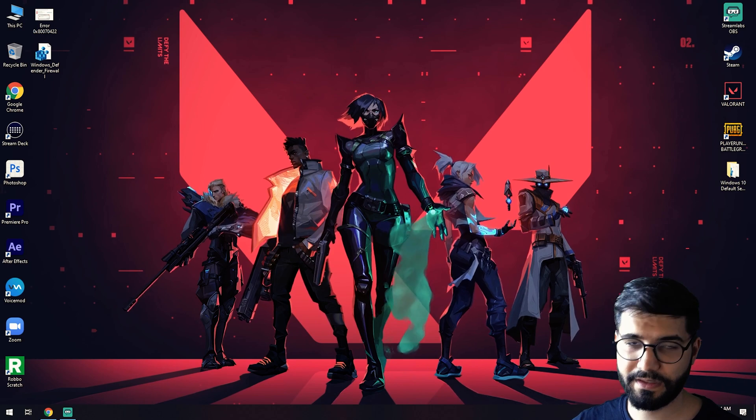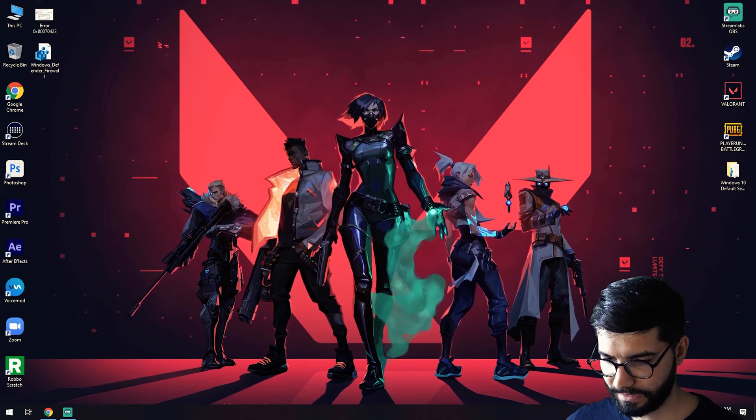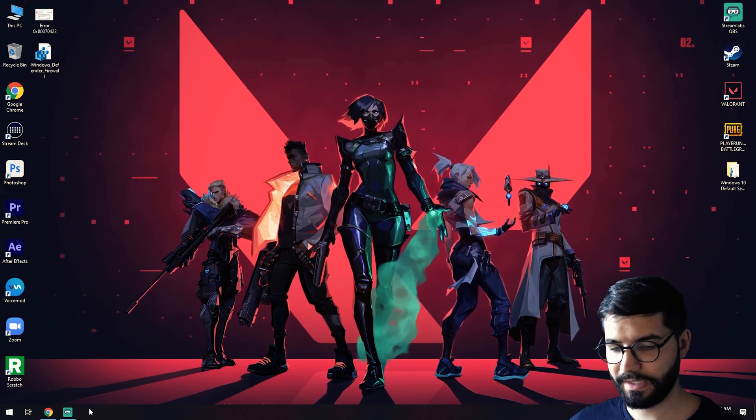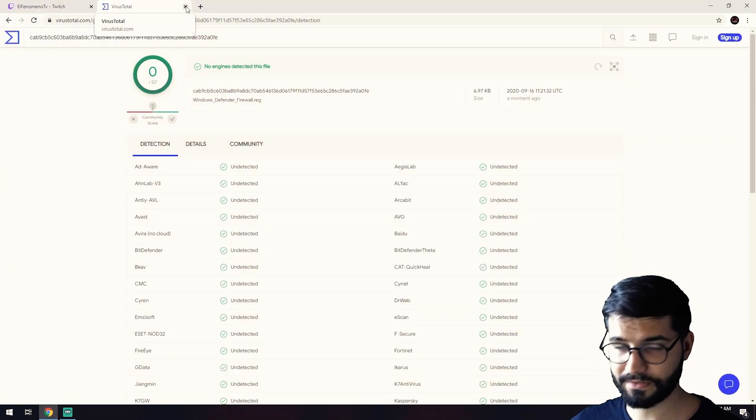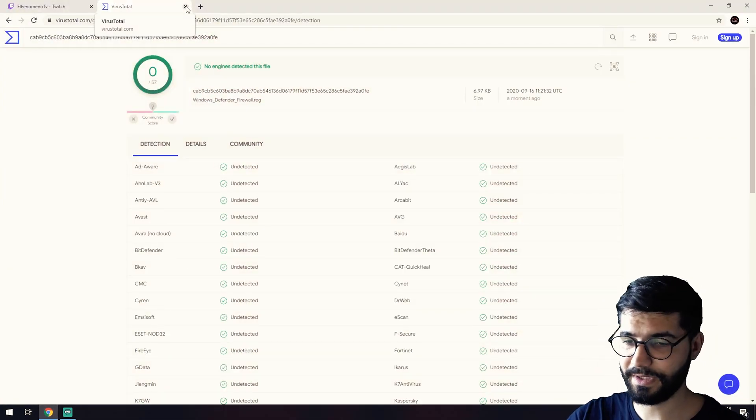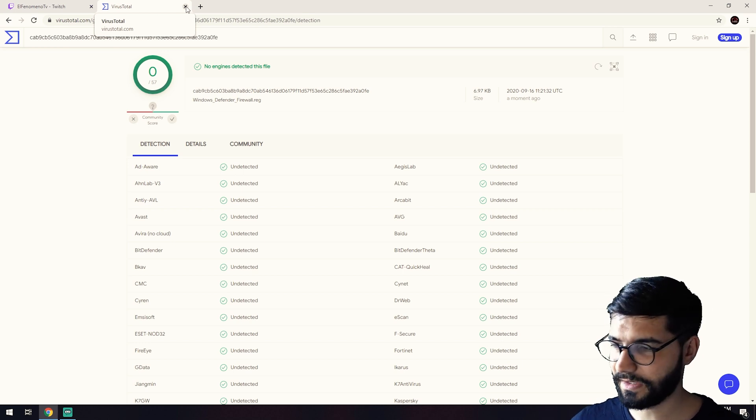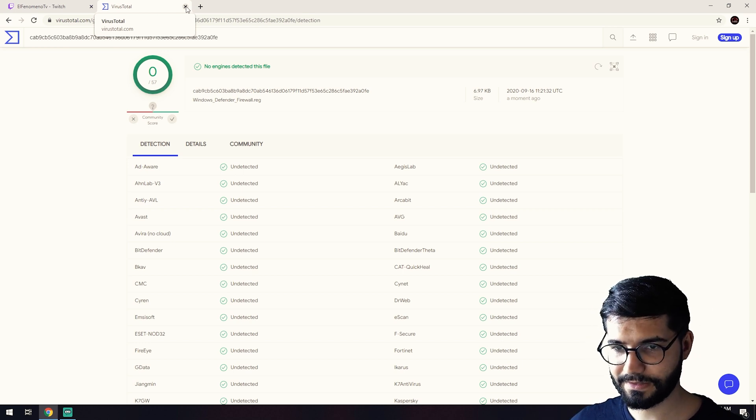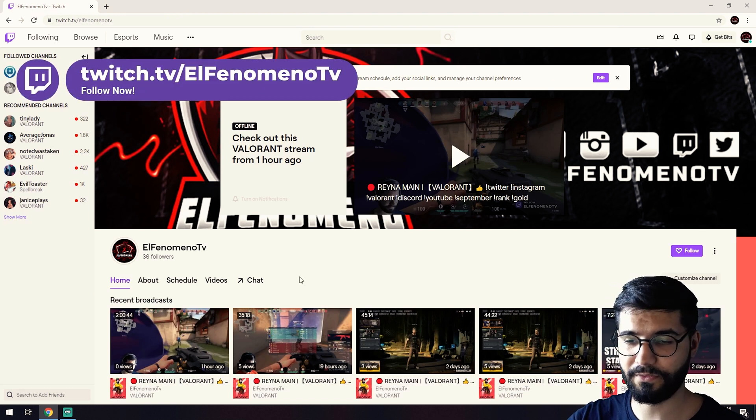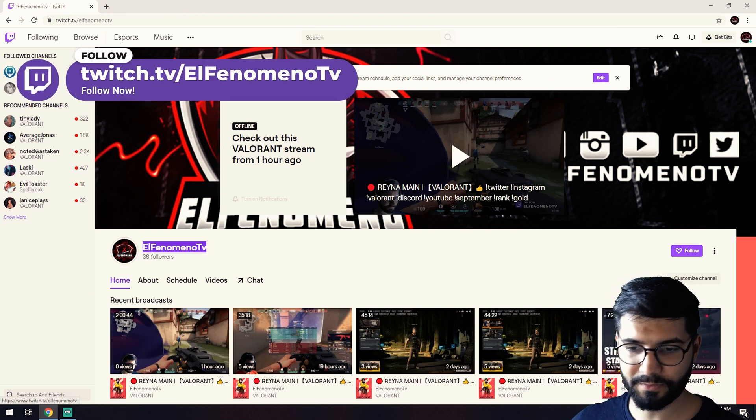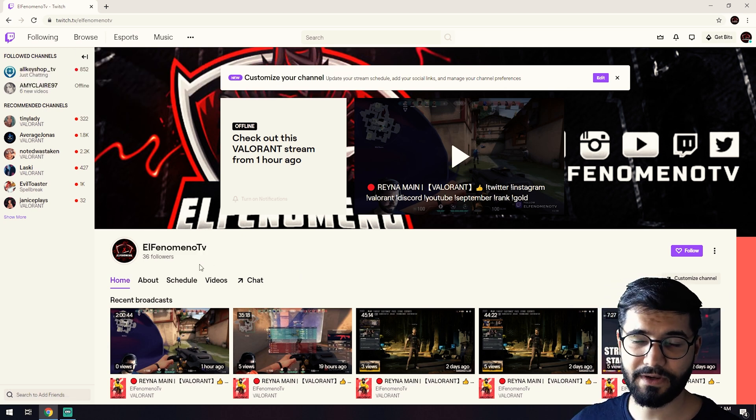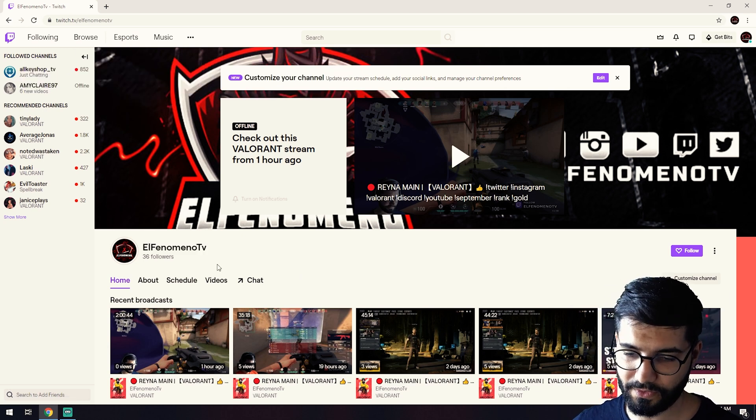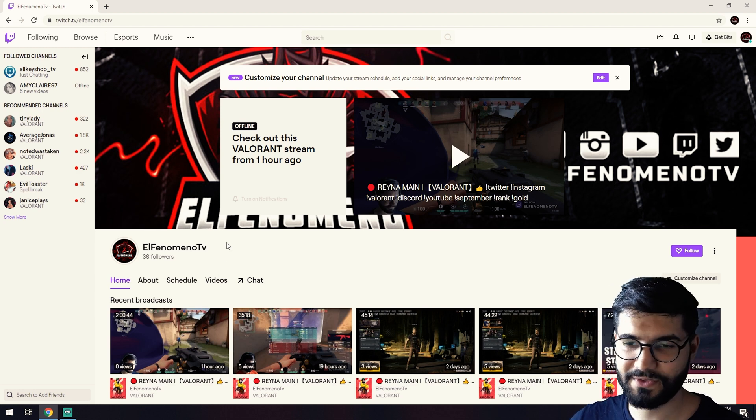Now before ending this video, make sure you subscribe to my channel and turn on that bell, because we make here videos with a lot of stuff, tips. Also I have a Twitch channel if you want to follow me there. This is my Twitch channel, El Fenomeno TV. We have 36 followers, maybe you want to consider being plus one here on my small community.